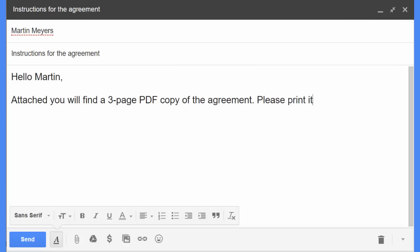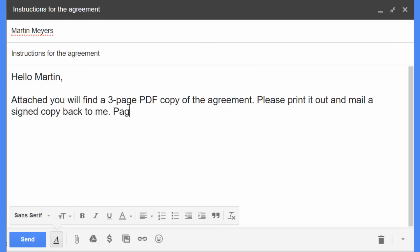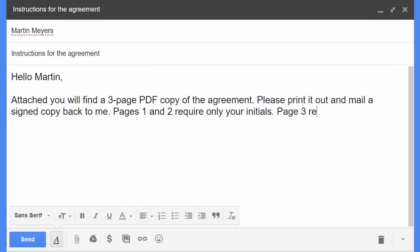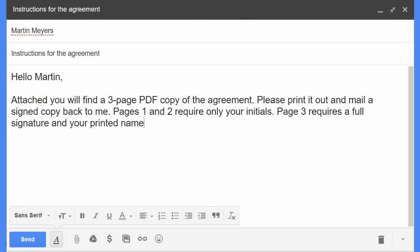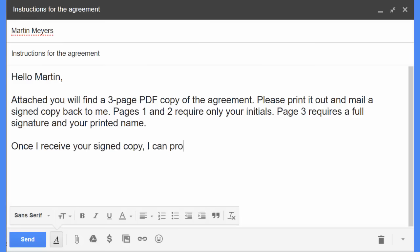Please print it out and mail a signed copy back to me. Pages 1 and 2 require only your initials. Page 3 requires a full signature and your printed name. Once I receive your signed copy, I can process the payment.